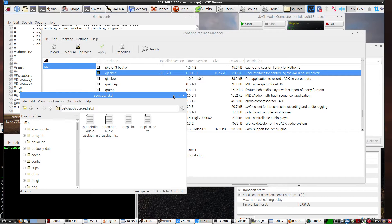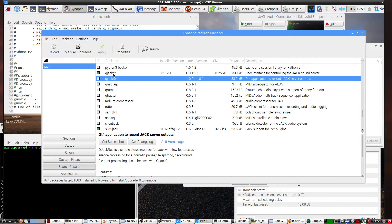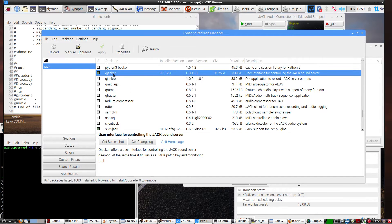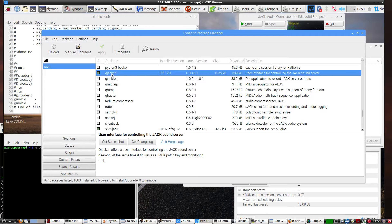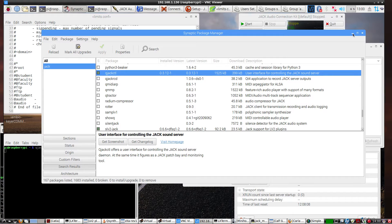The first thing you'll want to do is go get QJackCTL right here. Once you do that, it will load in the JackD and all the other stuff that you'll need to get started. So once you've downloaded and got this installed,